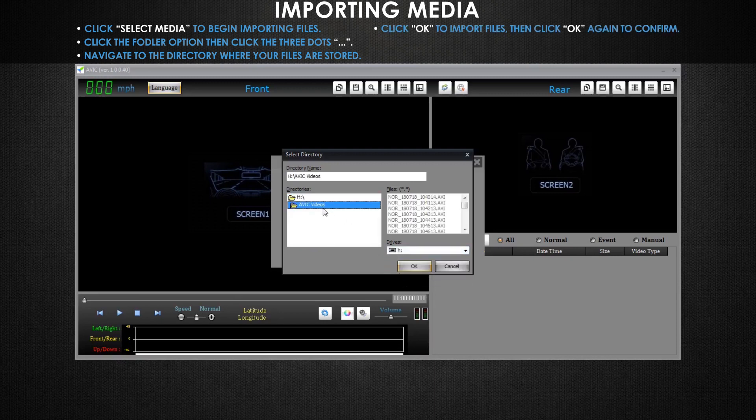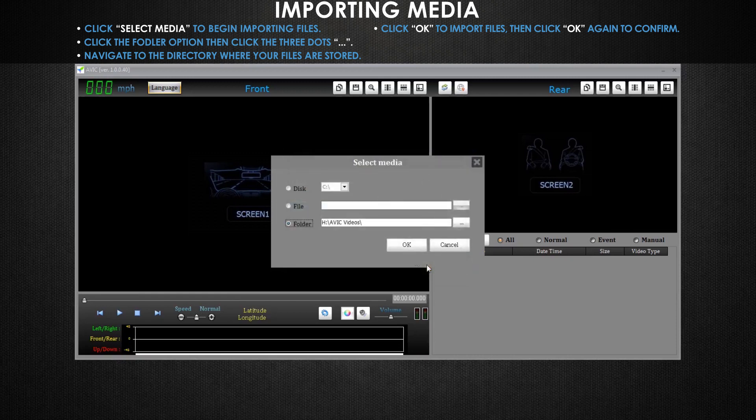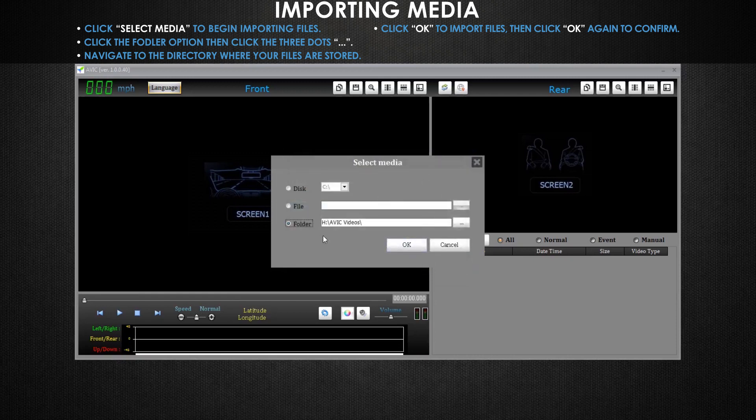Now that you've located your folder, you'll click on OK to proceed. Then once again, you'll click on OK to confirm that this is the directory you want your videos imported from.